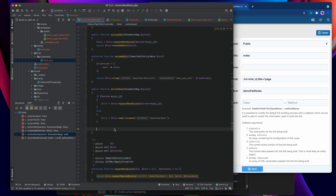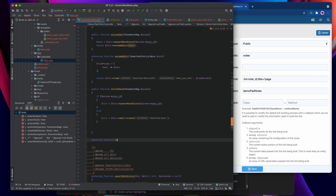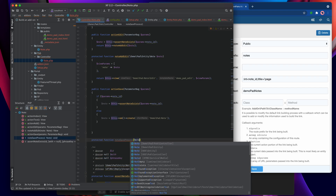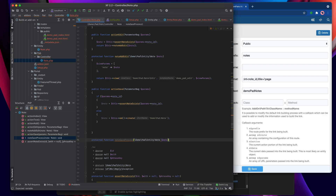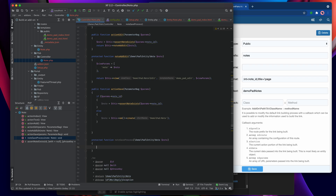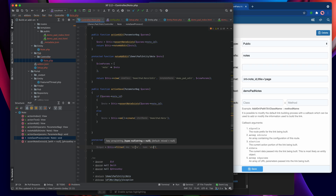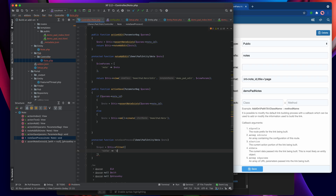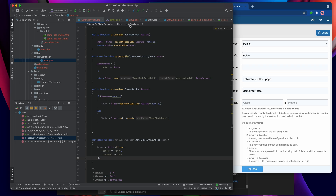I branch off into another function called note_save_process, passing it the note. The first thing inside is fetching the submitted data — the title and the content — using the controller's input filter. I say input equals this->filter. Filter can take a single argument like title as a string, but here I'm filtering multiple items at once, so I pass an array: title as string and content as string.